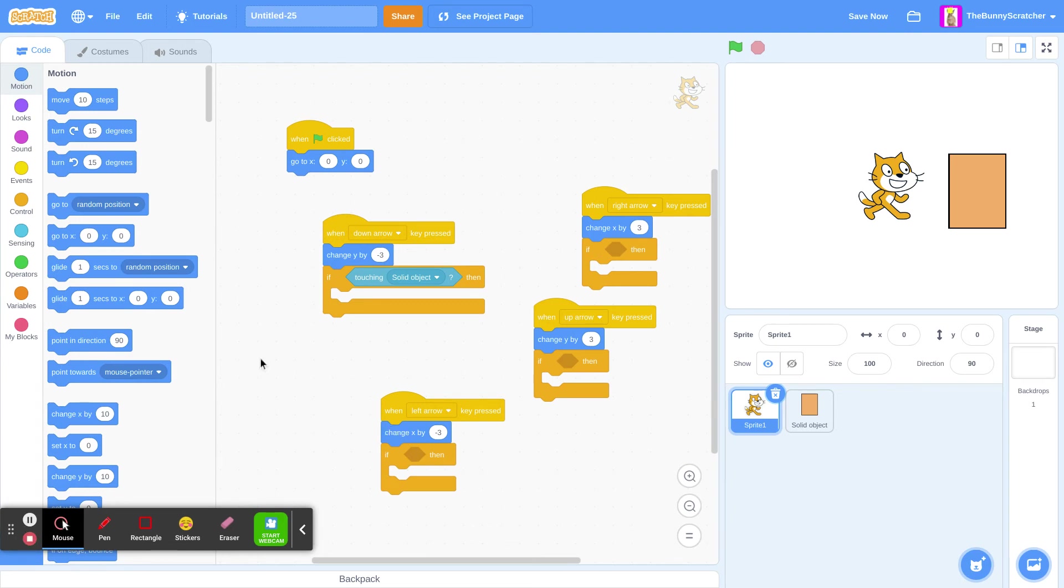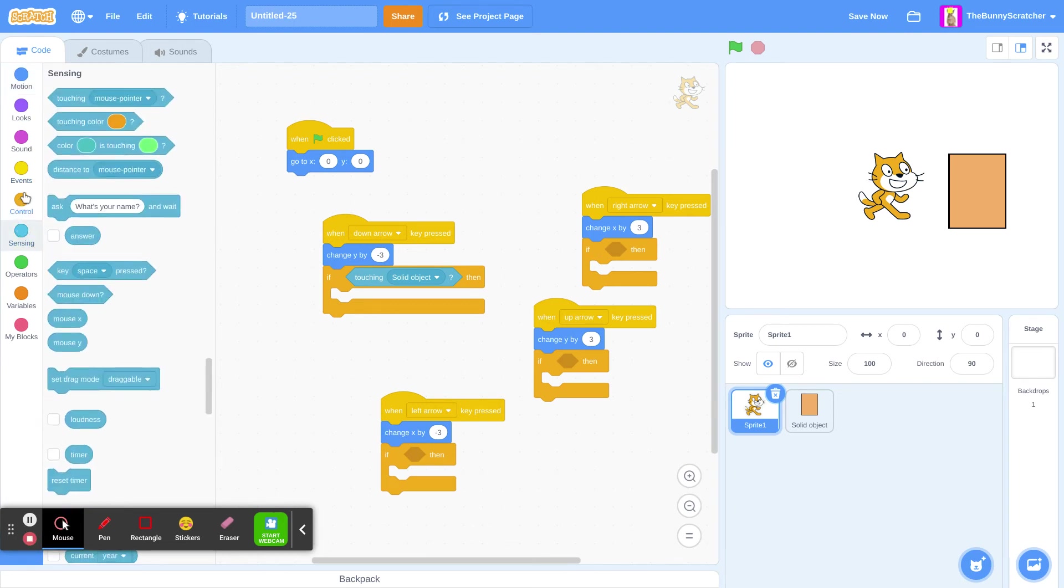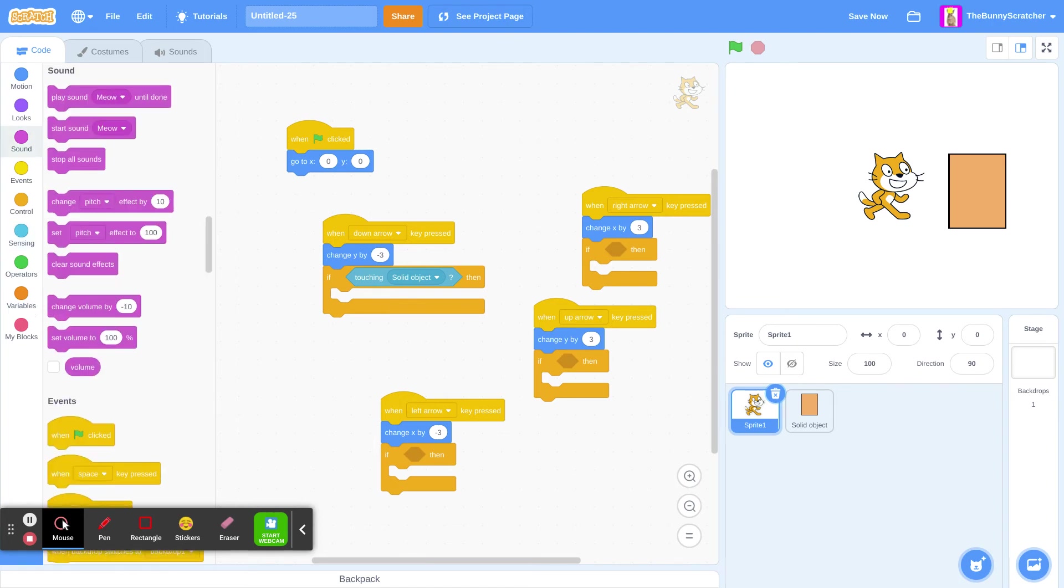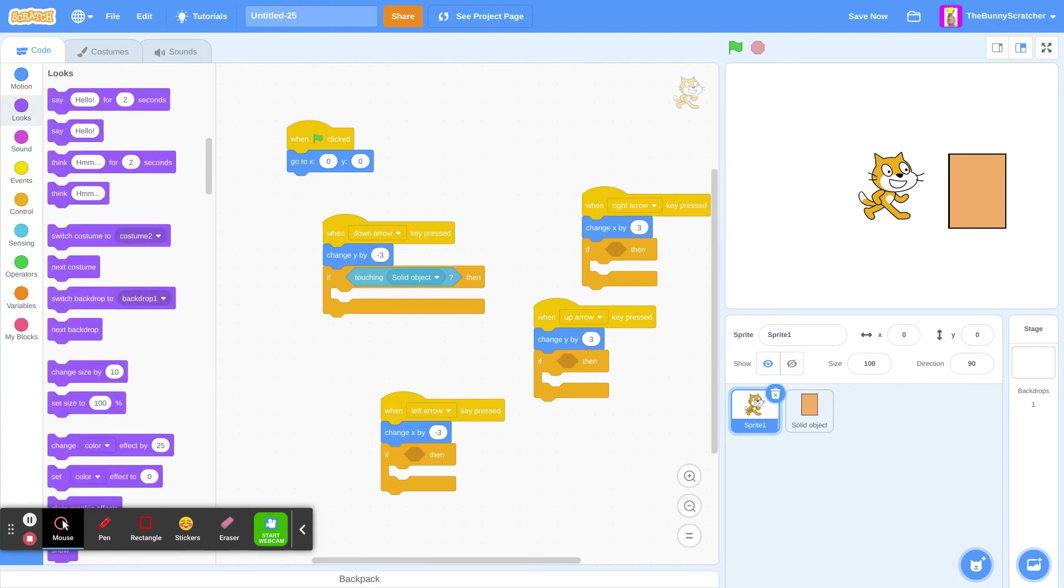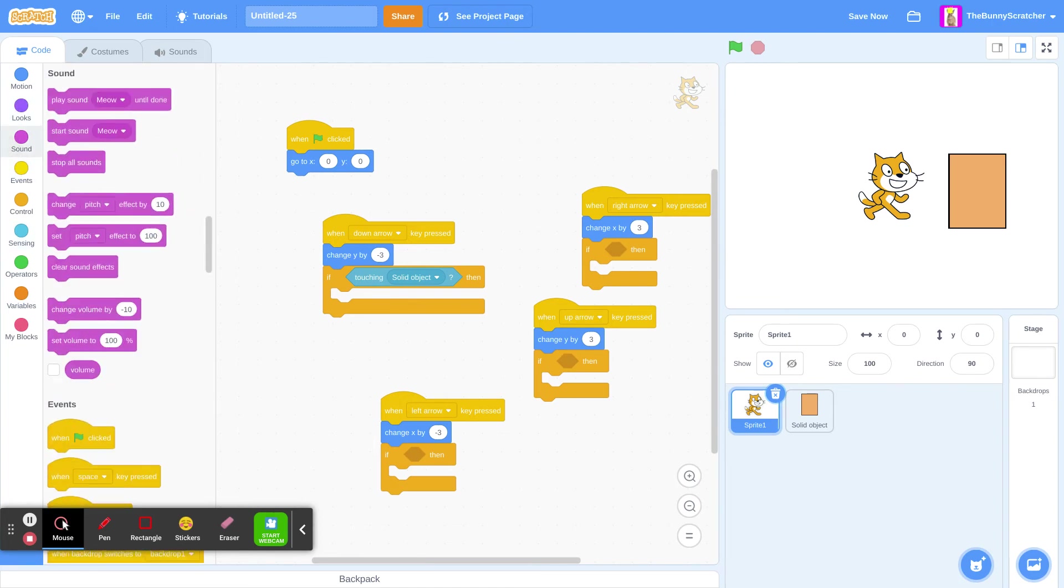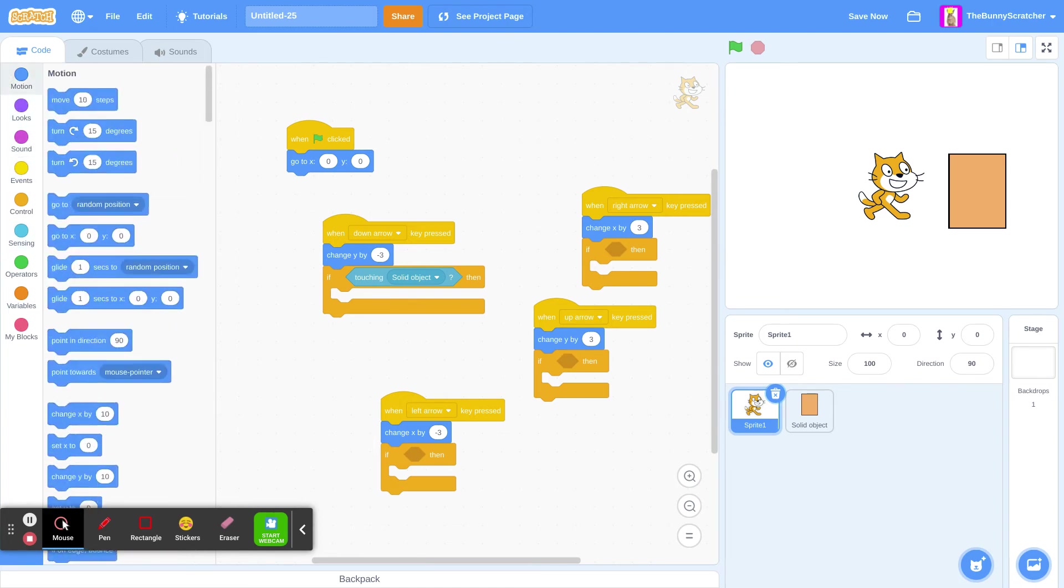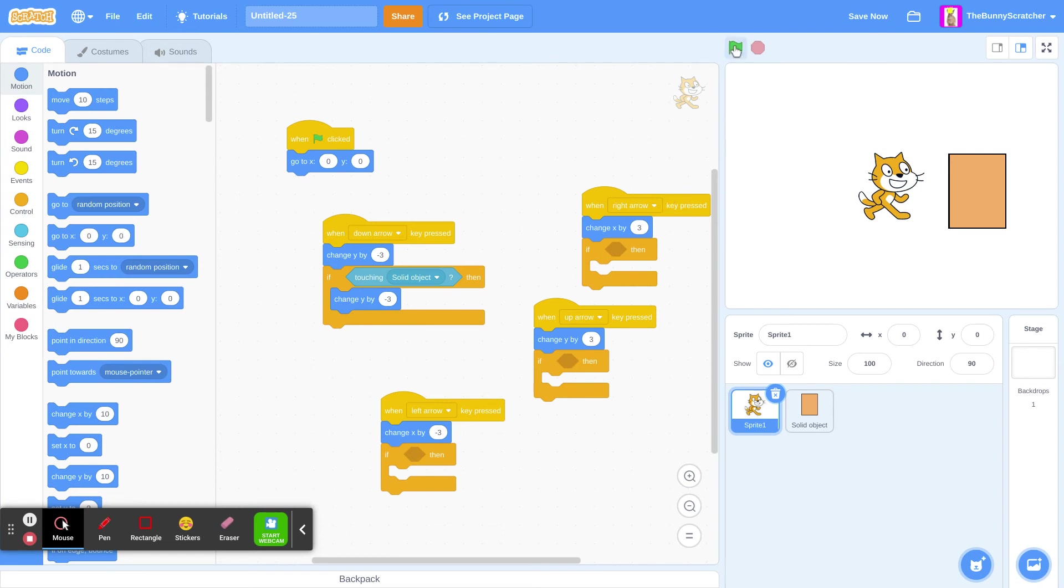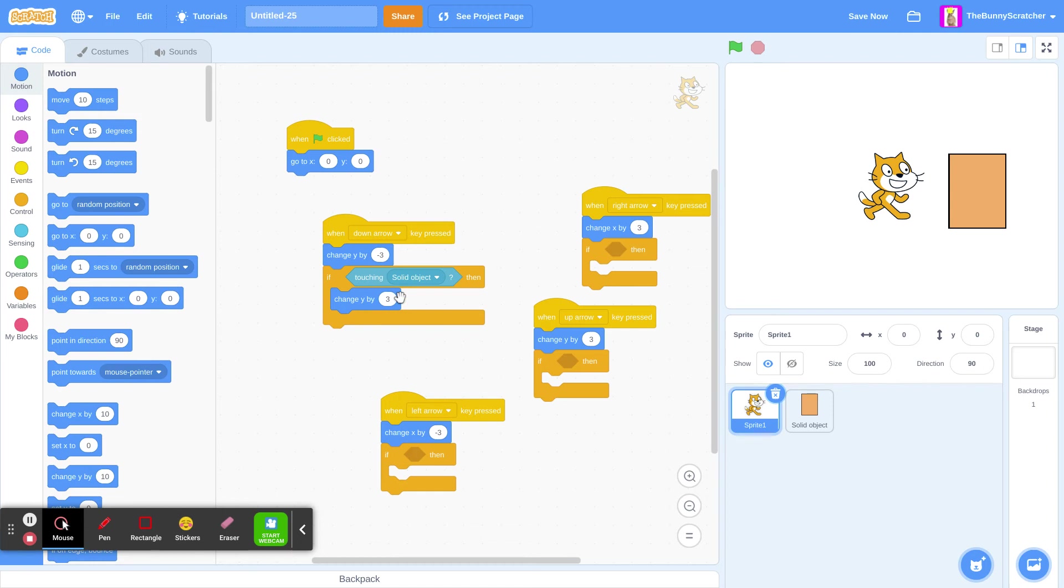So we need to go here and if we are touching the solid object, it will go in the opposite direction. We can duplicate our y or x. And then, if it is negative the number, change it to just the number that's not negative. But if it is not negative, change it to negative. Now, let's do this for all of them.